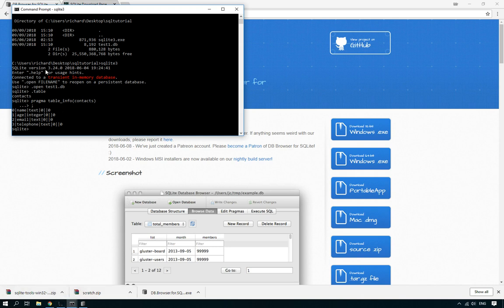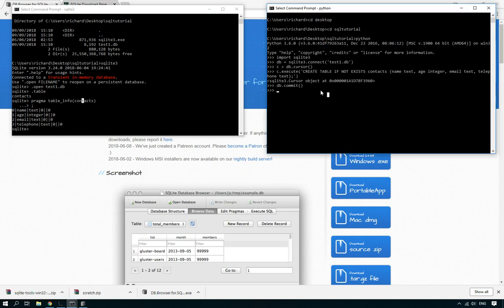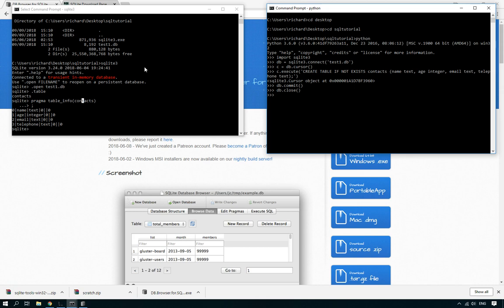And one more thing actually before we finish. At the end of your program, once you've committed to the database, at the end of your program, you should always close the connection as well. So DB.close. And that's now closed the database connection. So if you wanted to do something else, you'd have to reopen it. But there we go. So that's creating a database and creating a table using Python.